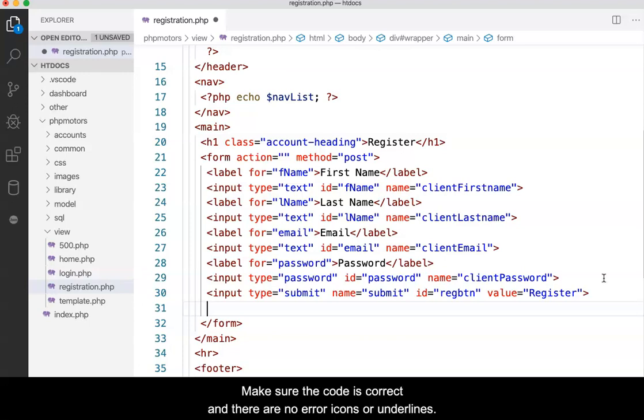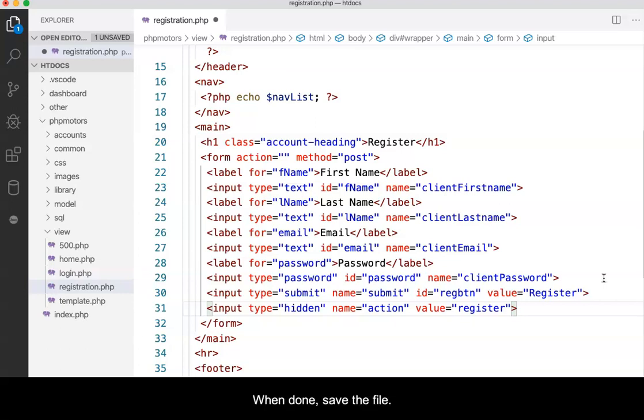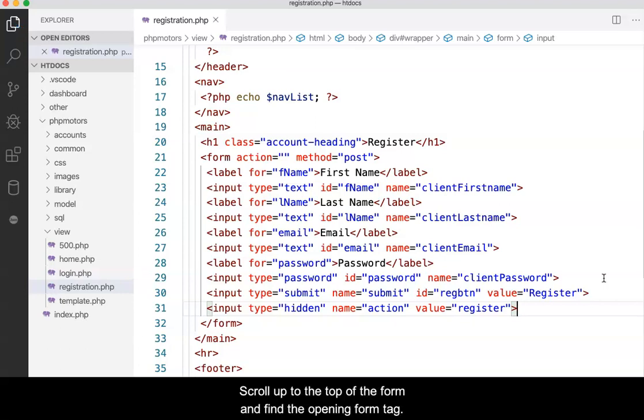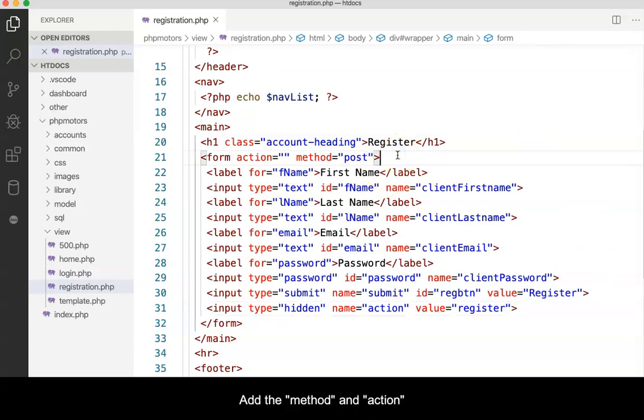Make sure the code is correct and that there are no error icons or underlines. When done, save the file. Scroll up to the top of the form and find the opening form tag. Add the method and action attributes as shown in the video.